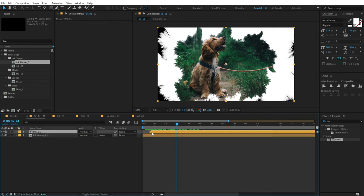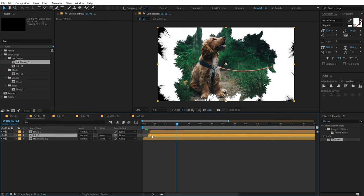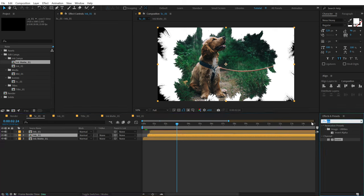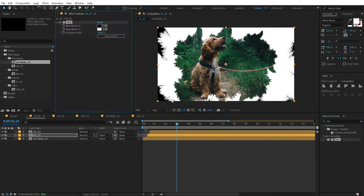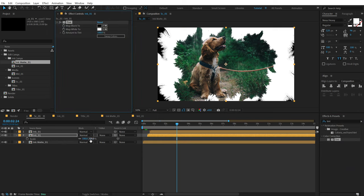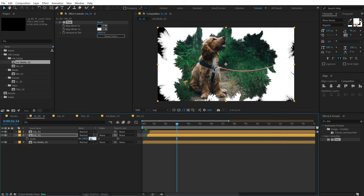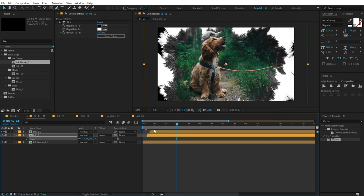Let's duplicate the Ink 01 — hit Ctrl+D and move this a few frames forward. Go into Effects and Presets and search for the Tint effect, then double click to add it. Hit S and scale this up by around 120 to 135 — that should be fine.